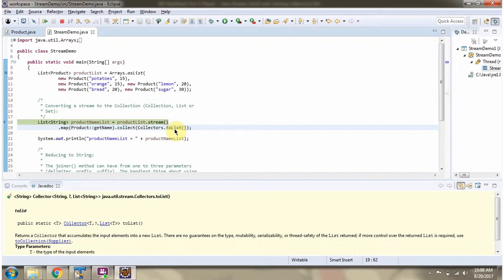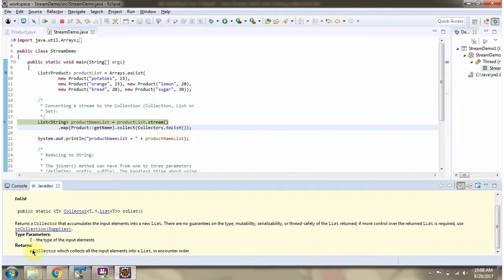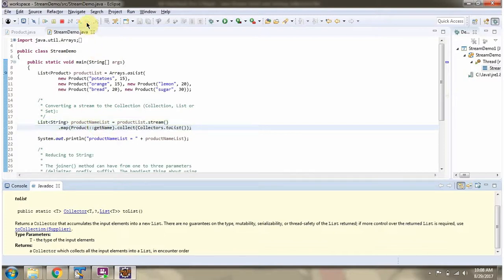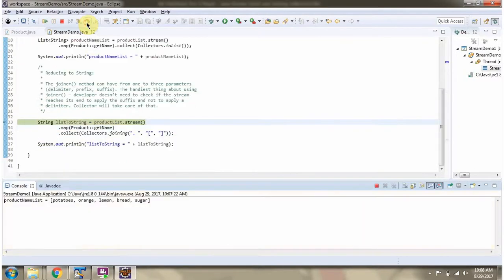Here I am calling the toList method of collectors. The toList method returns a collector which collects all the input elements into a list. In this case it will collect all the product names into the list, so the collect method returns a list containing product names. Here you can see the output.